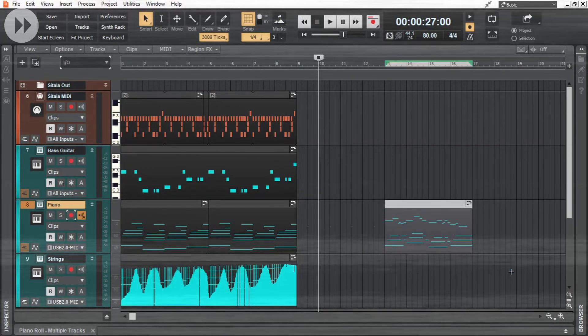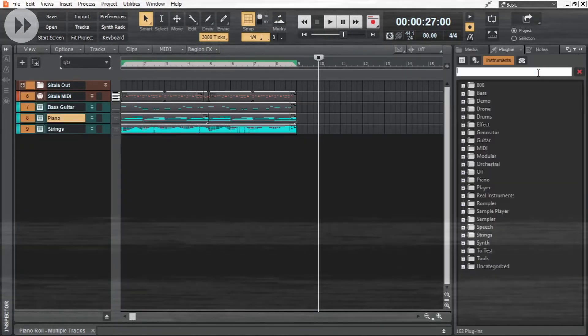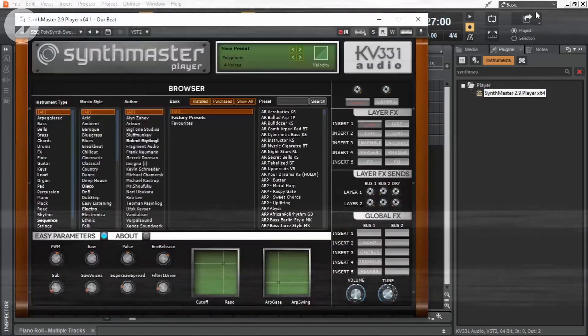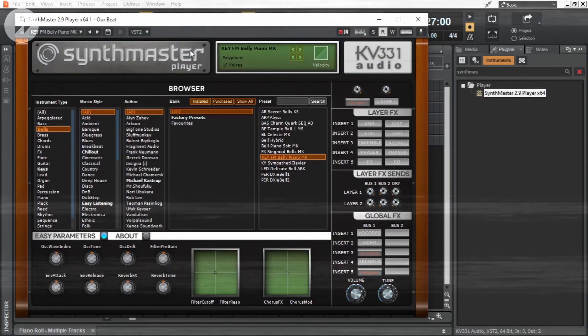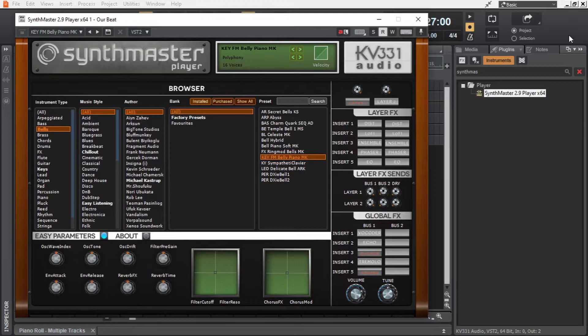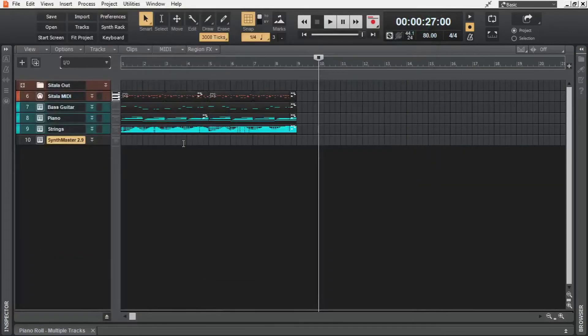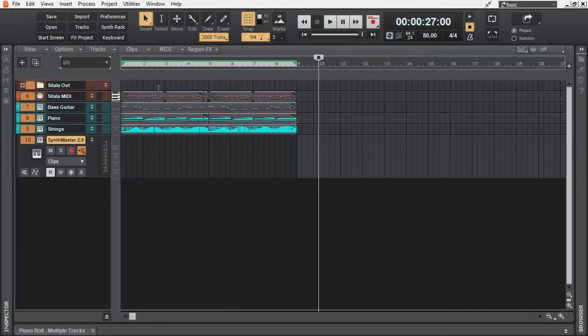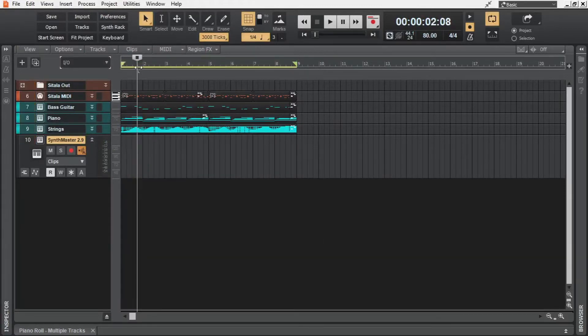Now I'm going to delete this MIDI clip, then add an instrument plugin to record some MIDI for this project. So this is Synth Master Player, and I'm choosing this preset. In order to come up with a melody by listening to the project, I'm going to select this area and hit shift plus L to loop it.